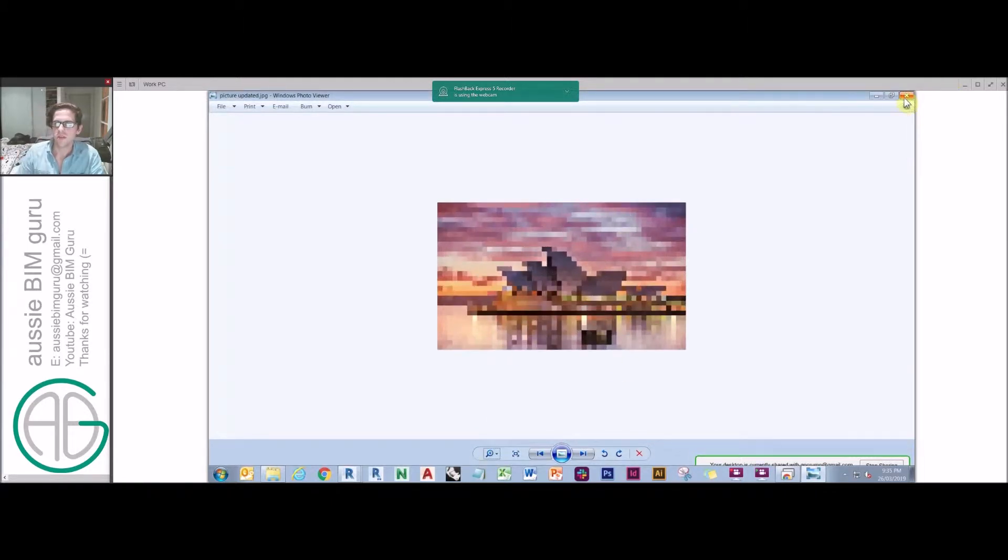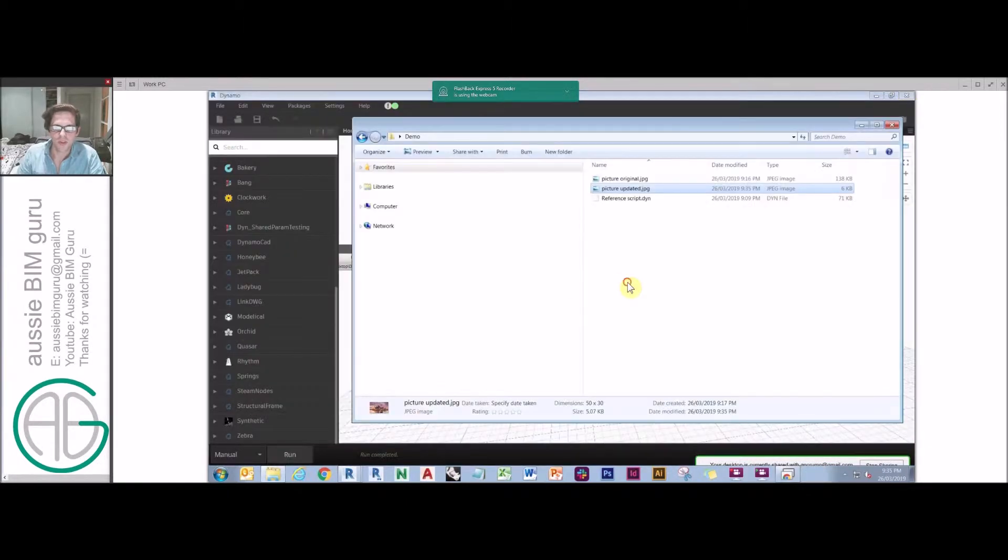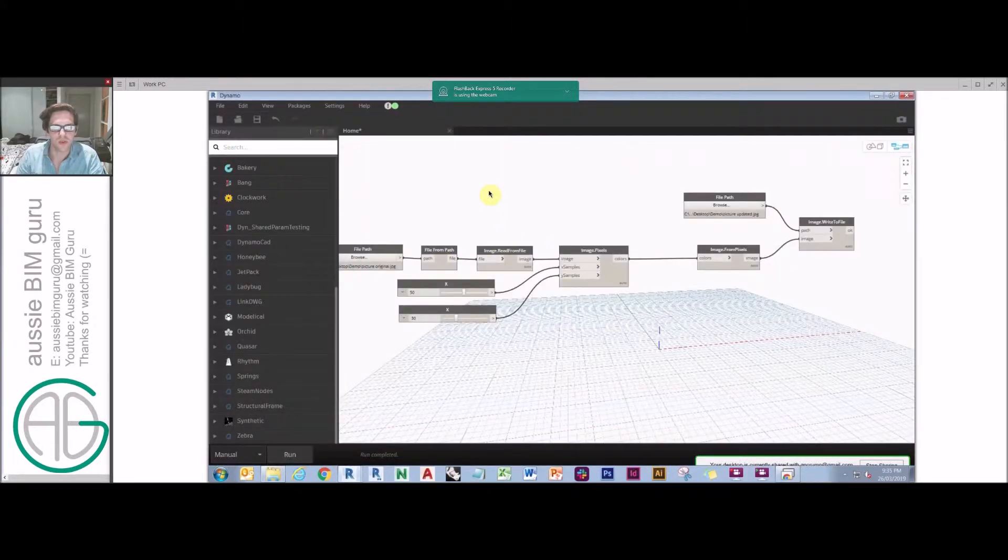Photoshop can do it as well, but this gives you a bit more control over how you can work with the image. We could alternatively actually get the aspect ratio of the image.